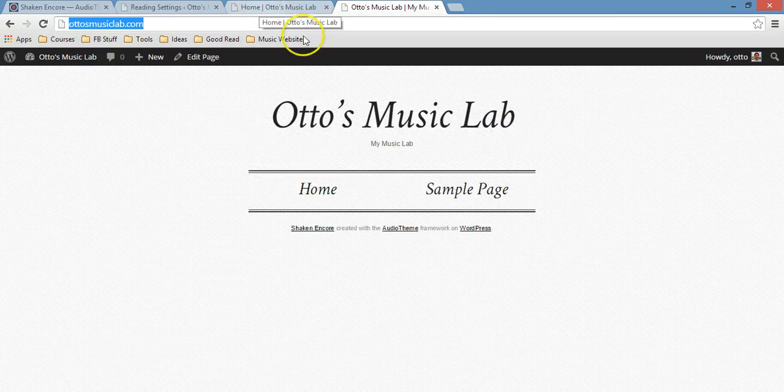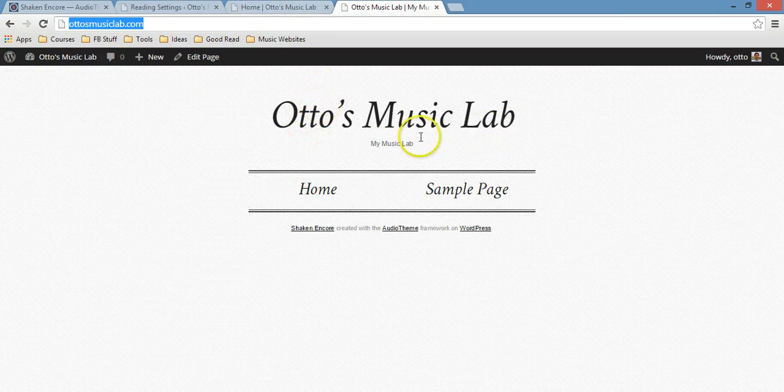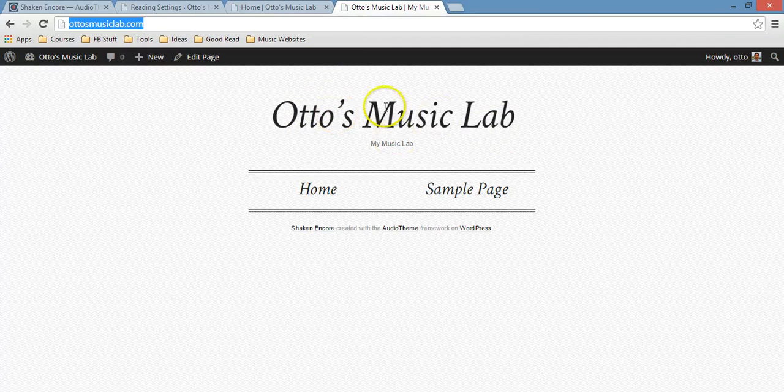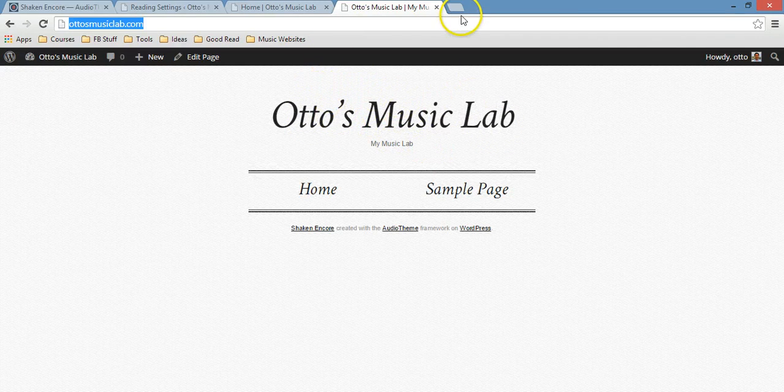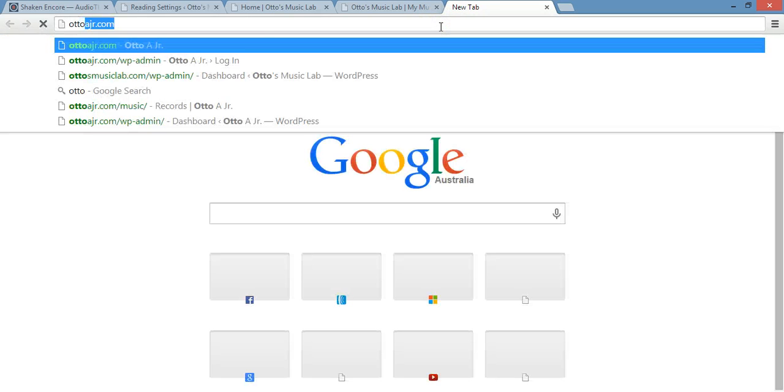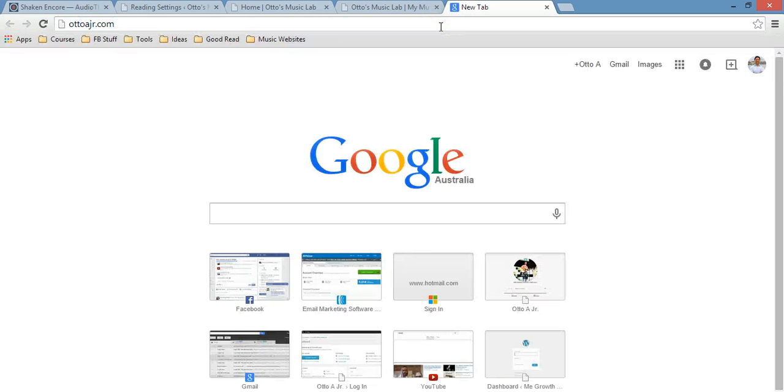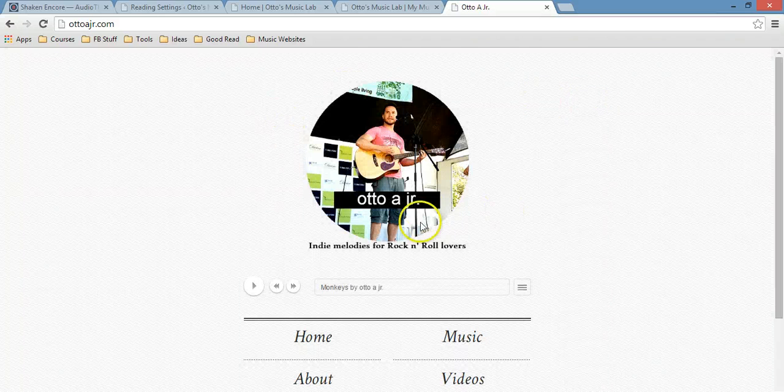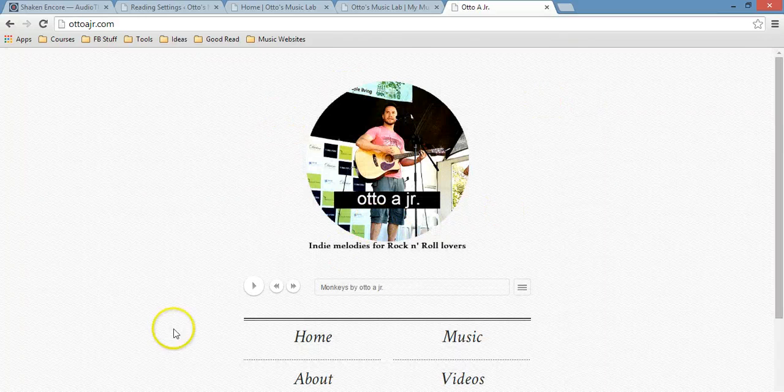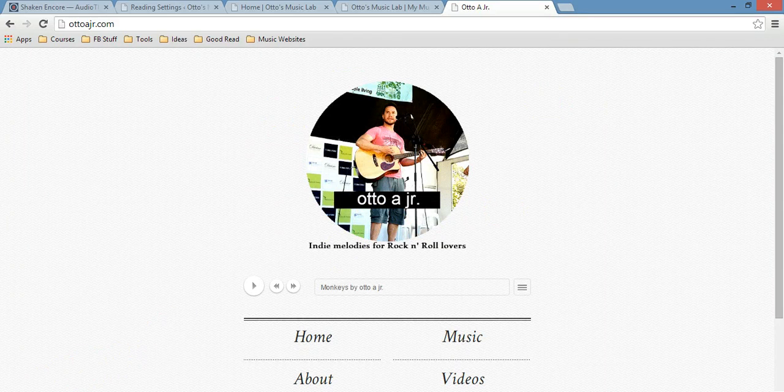That's it. In the next video, I'm just going to show you how to create your picture so you can put it in here, just as I did with my music website, this one. All right, cool. See you in the next one.